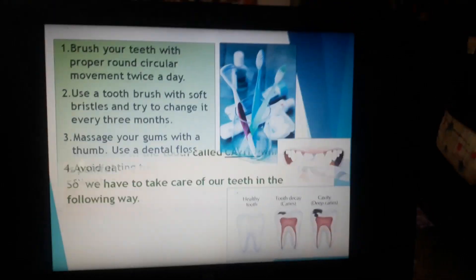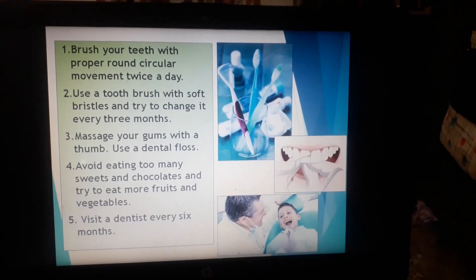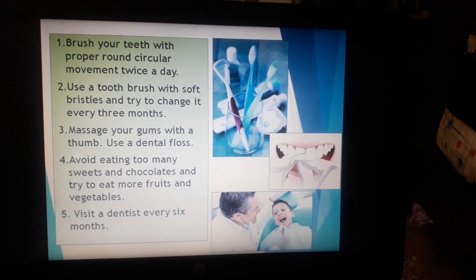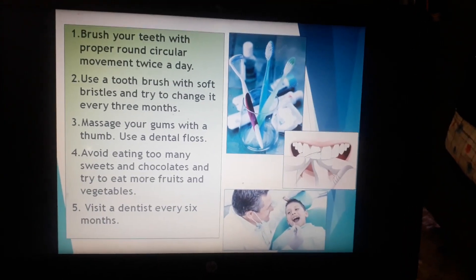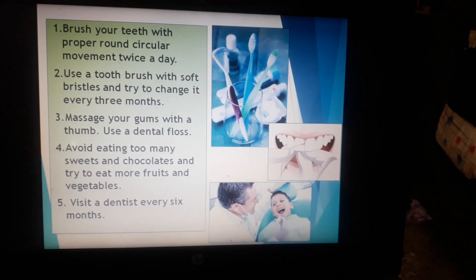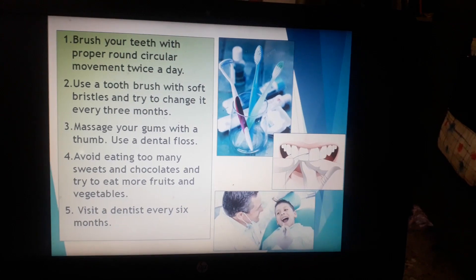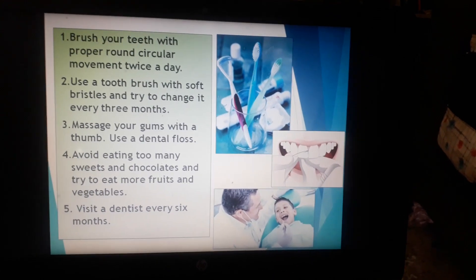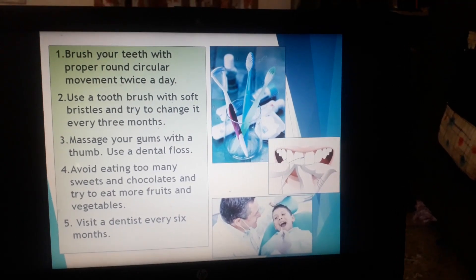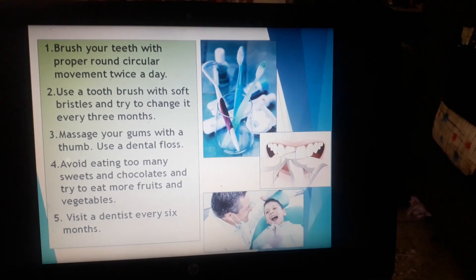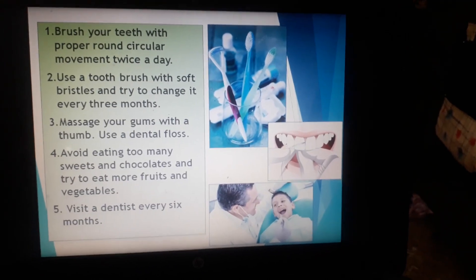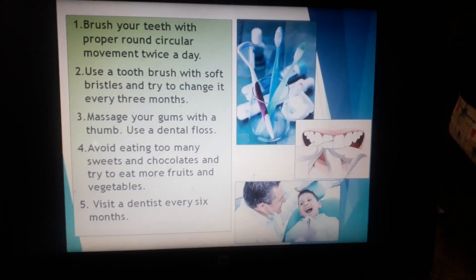So we have to follow certain steps to keep our teeth in good condition. First, brush your teeth with proper round circular movement twice a day — that means in the morning and before going to bed. You can also brush your teeth after lunch during holidays, which is good for you. Second, use a toothbrush with soft bristles and try to change it every three months.